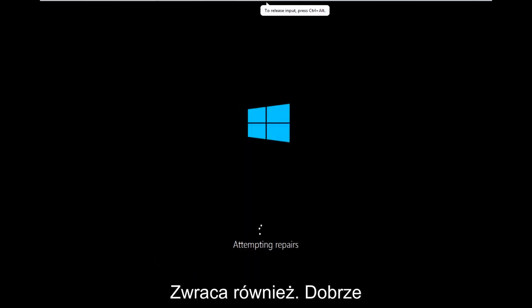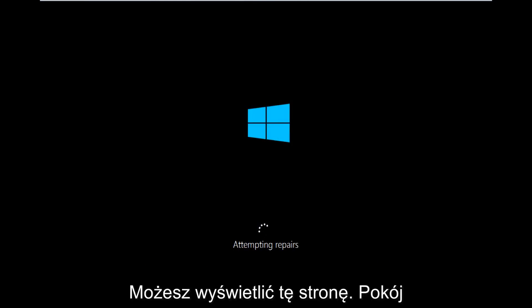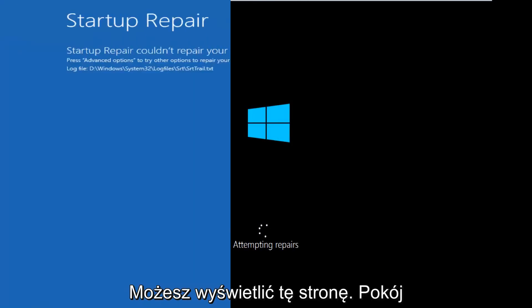Okay, so only a couple minutes later we can see that now it's attempting repairs. So a different screen you might encounter.